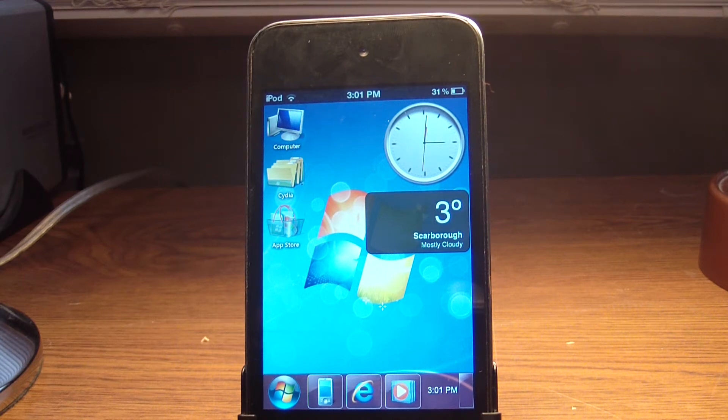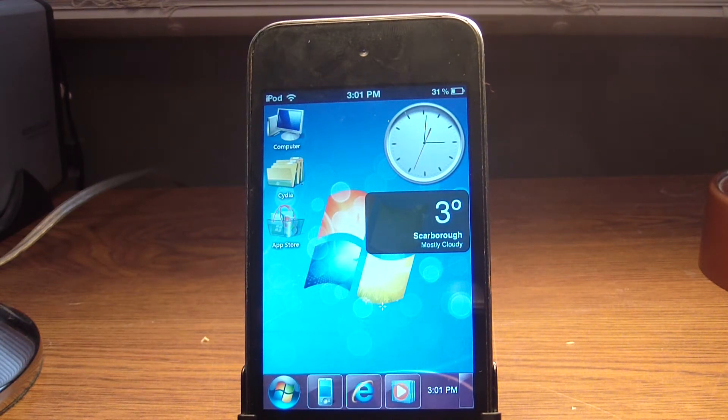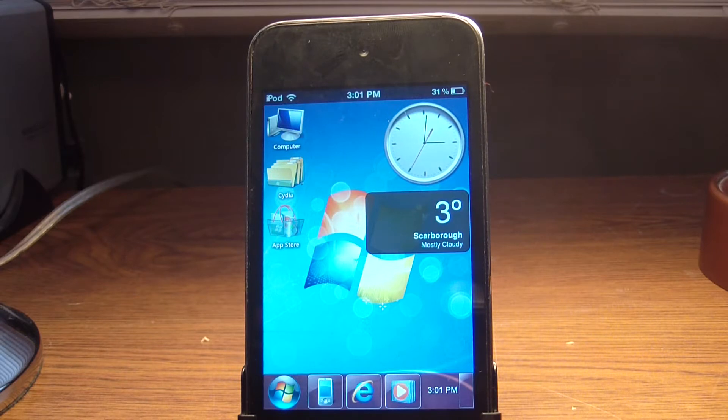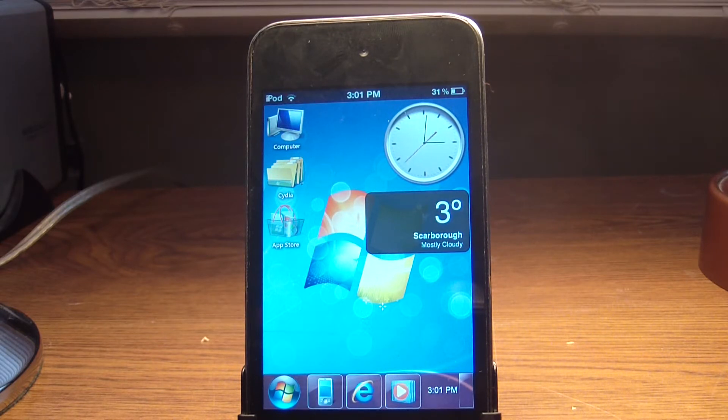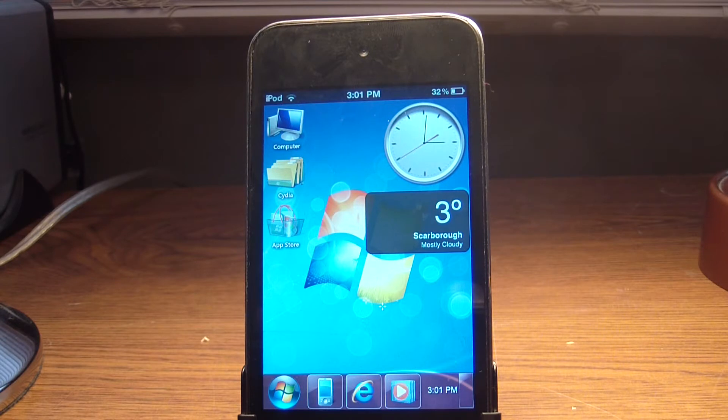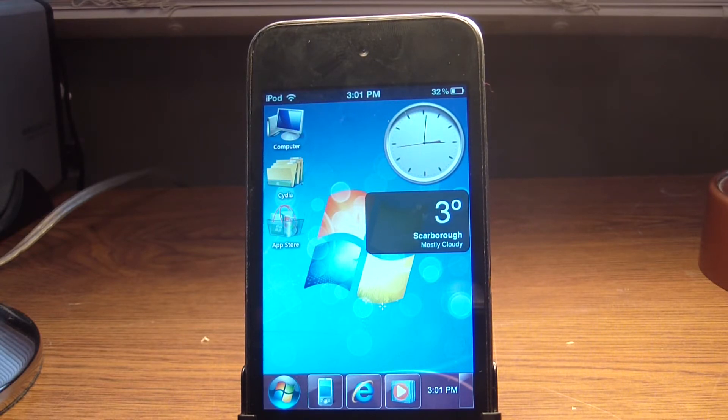Alright guys, so I have kind of a cool little video for you today. It's how to get Windows 7 on your iPod Touch, iPhone, I think that's it. iPad, I don't think it is because it's kind of scaled differently. But yeah, let's just get into this review.